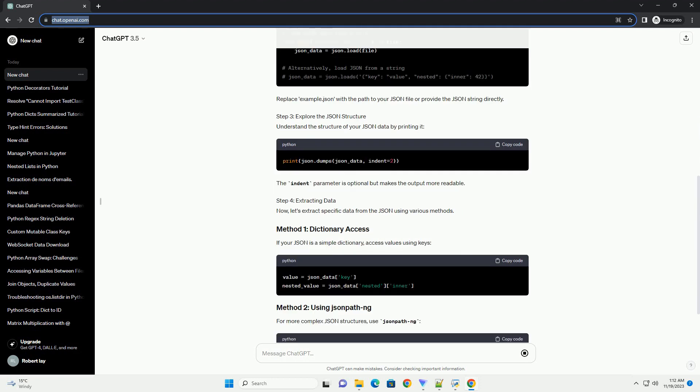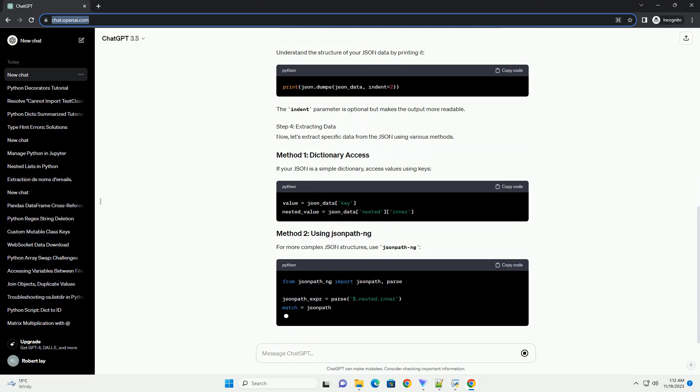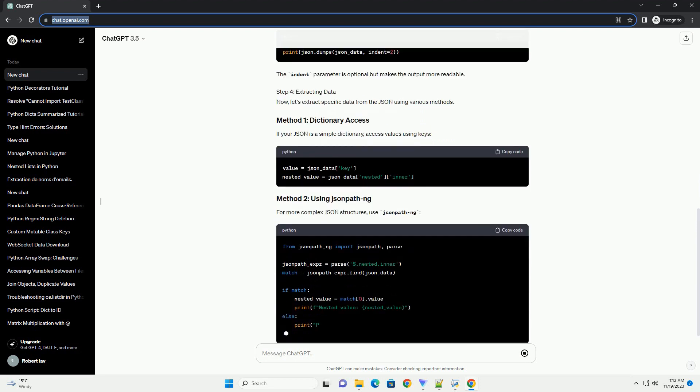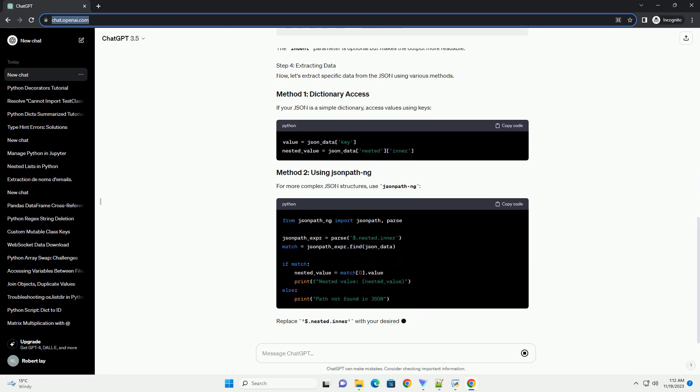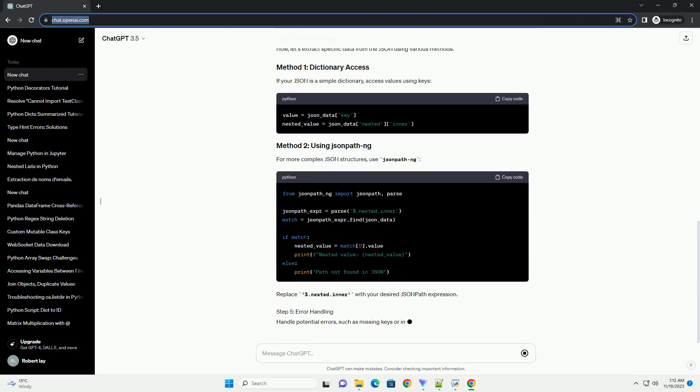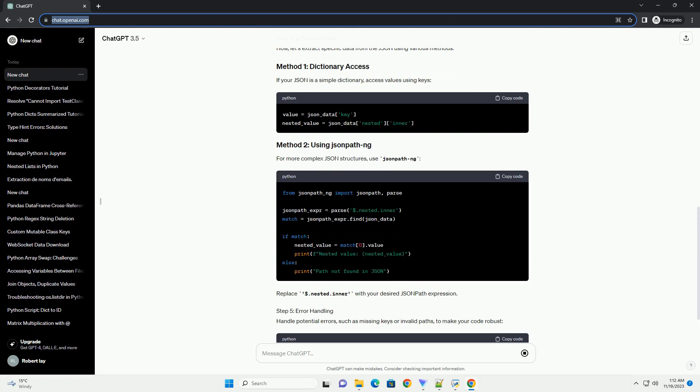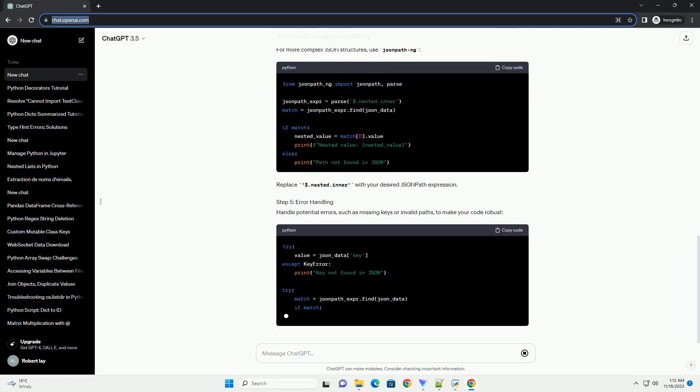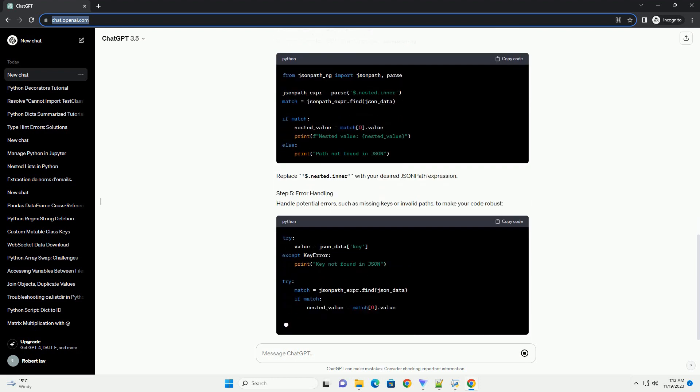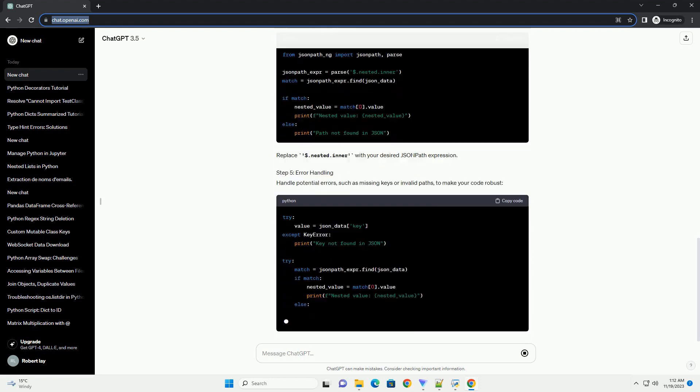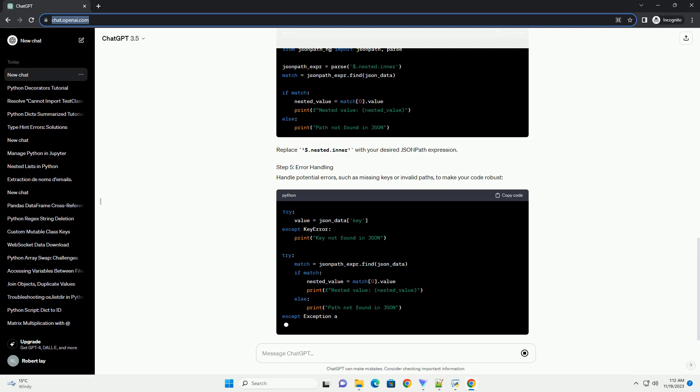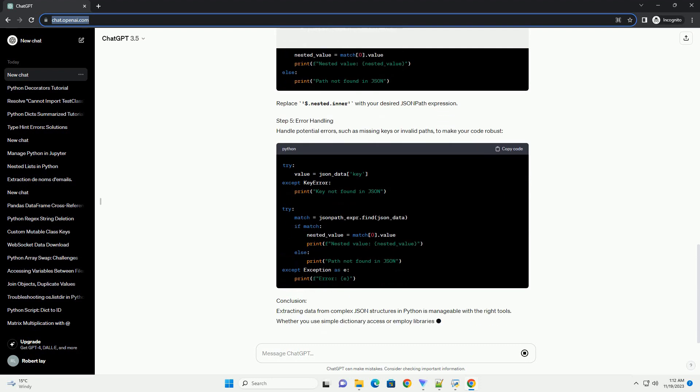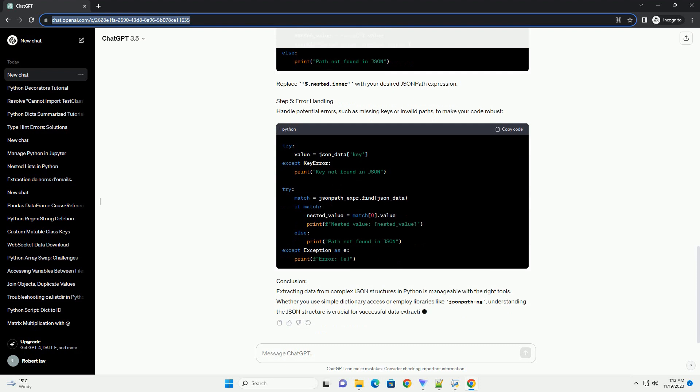Requirements - Step 1: Install Required Libraries. To work with JSON in Python, we'll use the built-in JSON library. If your JSON contains nested structures, the JSON-PothNG library will be helpful. Install it using the following command.